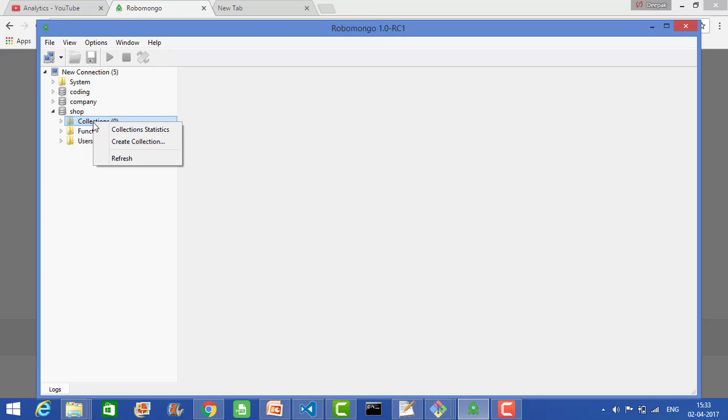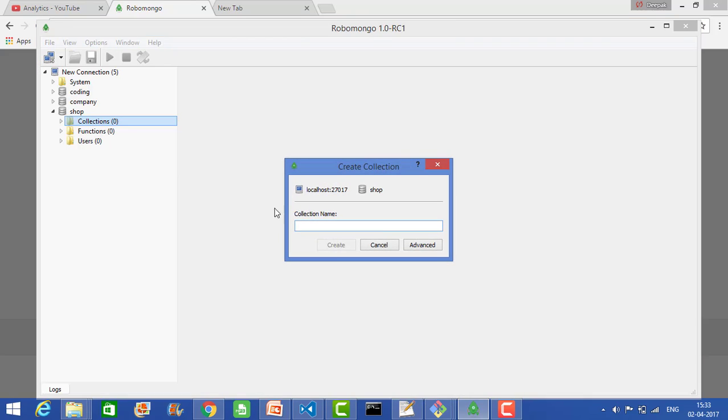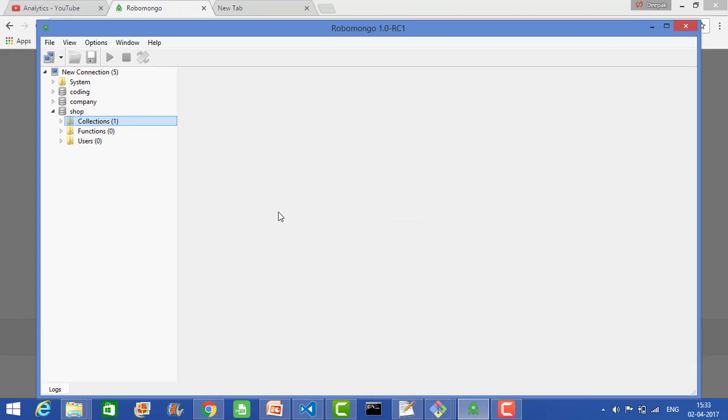You can go here and create a collection. Let's say in the shop you have employees, so let's create 'employee'. It will show that you have one collection now.